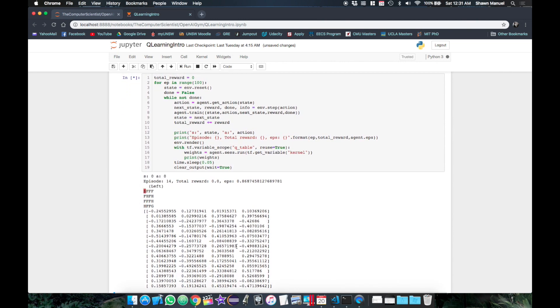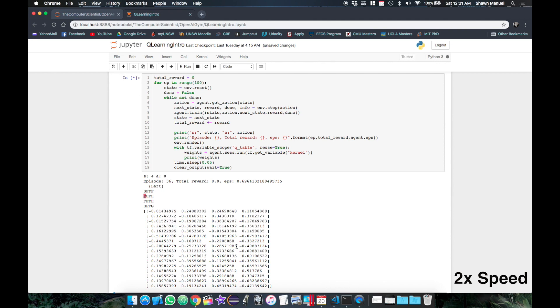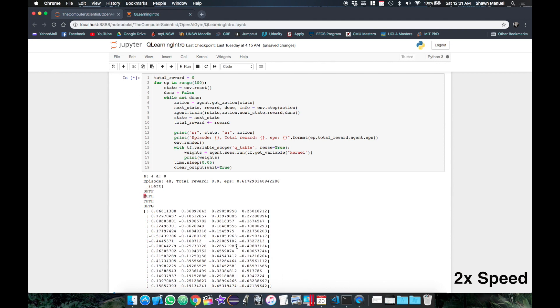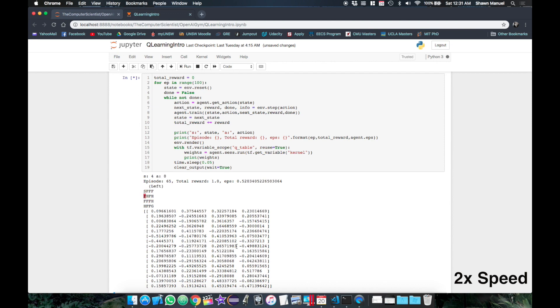So we can see that a lot more weights are being updated by the neural network at once as opposed to just one single Q value being updated in our Q table from last video. This is because of the more complicated operations between the Q table and the loss function in a neural network.